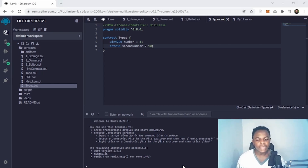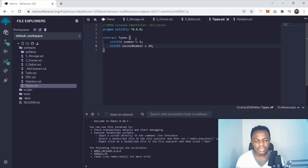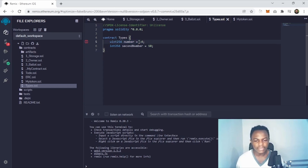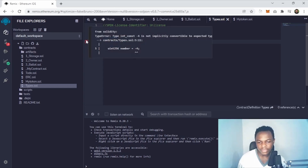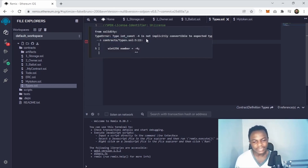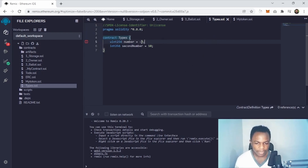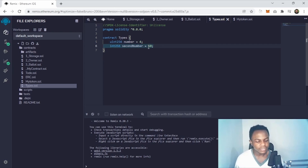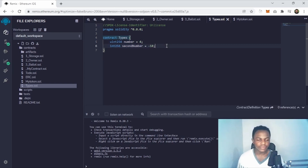Now let's prove that you cannot assign a minus value to a uint. If I say 'uint equals minus 4', you already get an error saying the type int_minus_4 is not implicitly convertible to the expected type. But for the signed integer, you can easily put minus 10 and you won't see any error. That's how you differentiate between a signed and an unsigned integer.